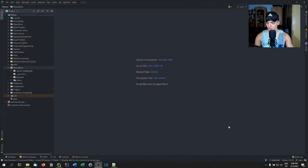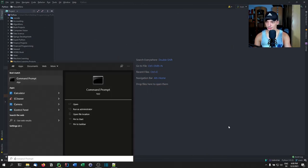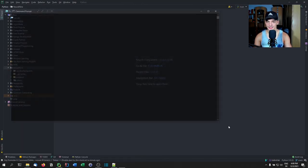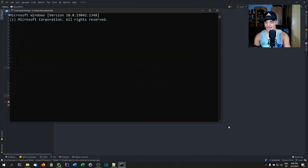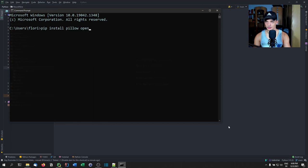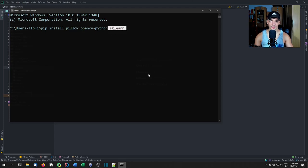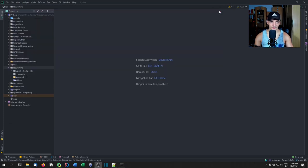The first thing we're going to do is open up CMD or the terminal of your choice depending on your operating system, and we're going to install three modules. We're going to type pip install Pillow, we're going to install OpenCV-Python, and we're going to install scikit-learn. So the machine learning is going to happen with traditional machine learning — we're not going to use neural networks. Those are the three modules you're going to need for today.